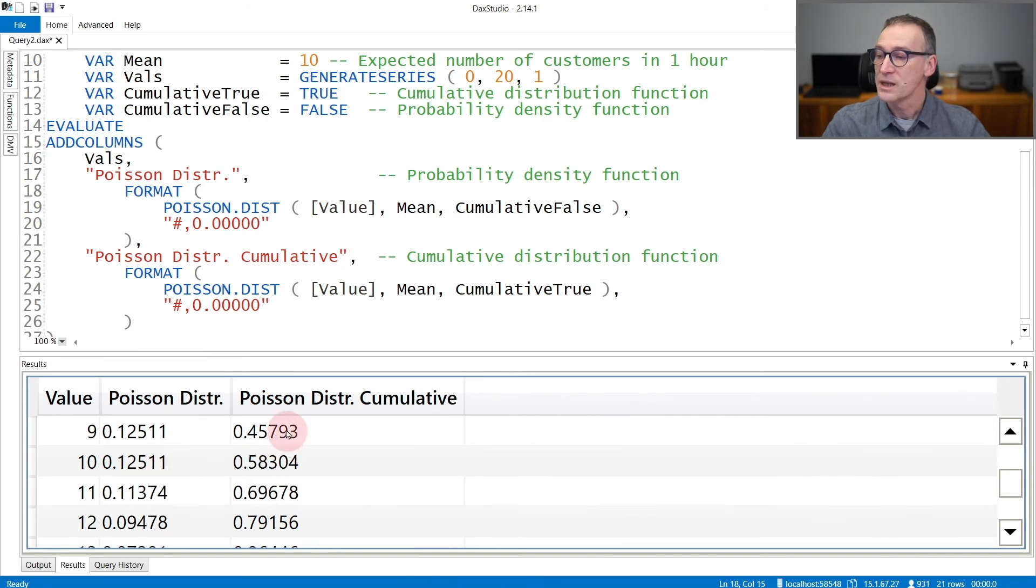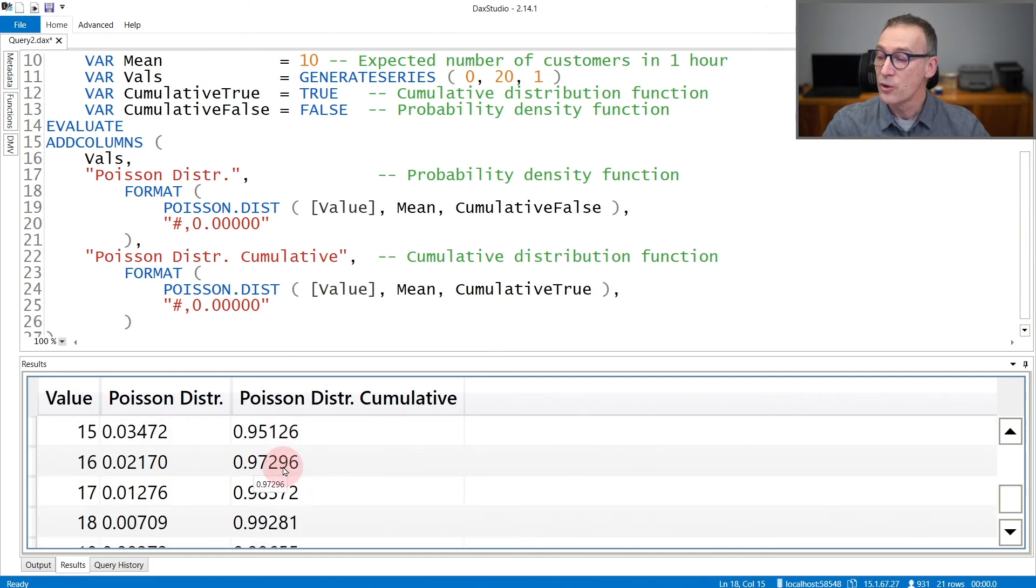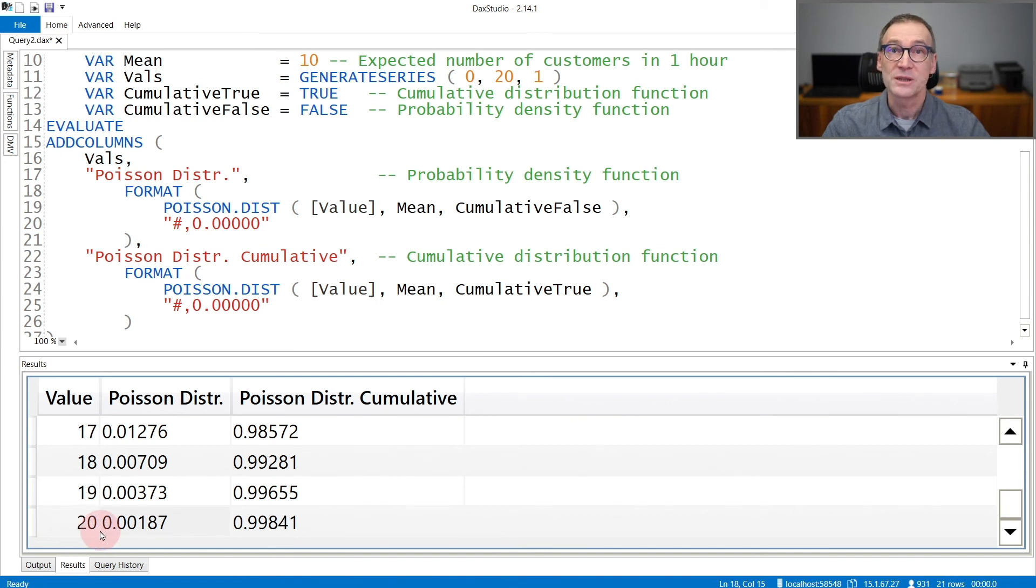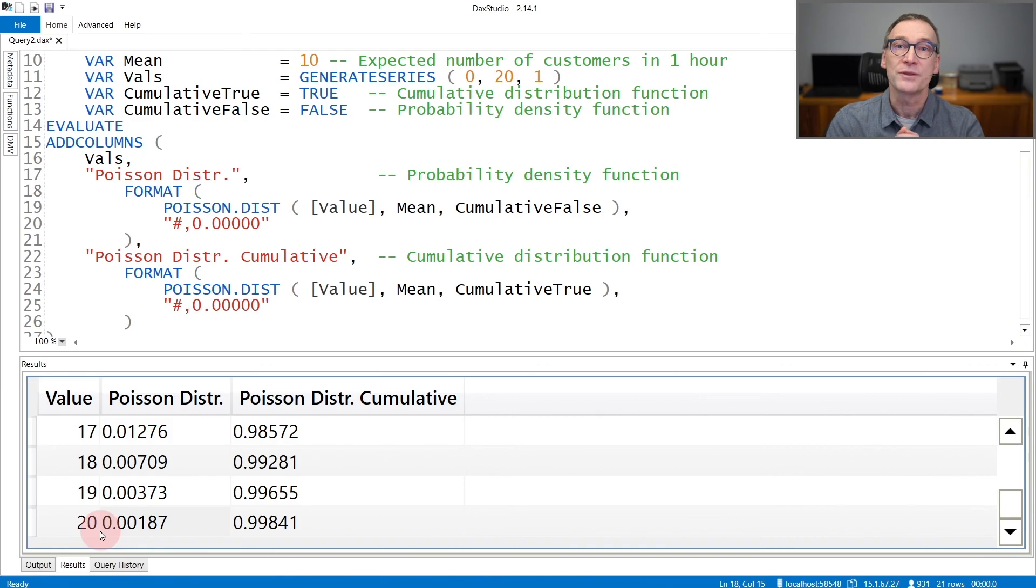Whereas the Poisson distribution cumulative only grows over time, because the chances that I will have 20 or less customers is of course very likely if, on average, I have 10 customers in my shop.